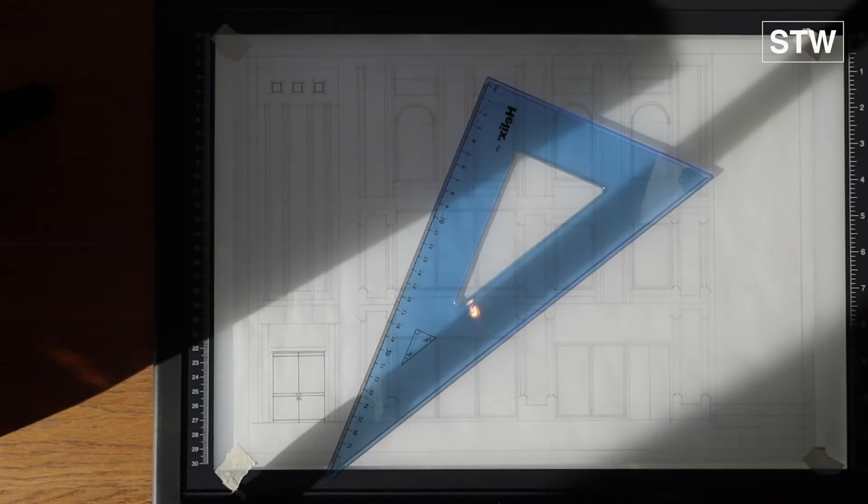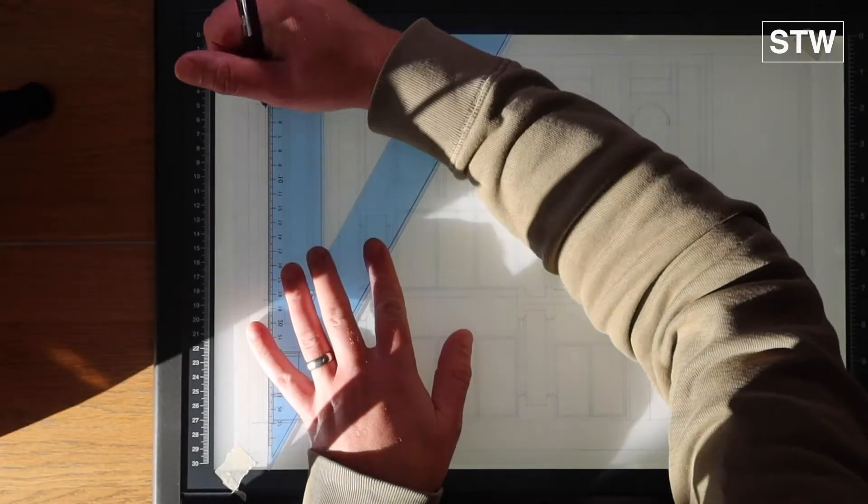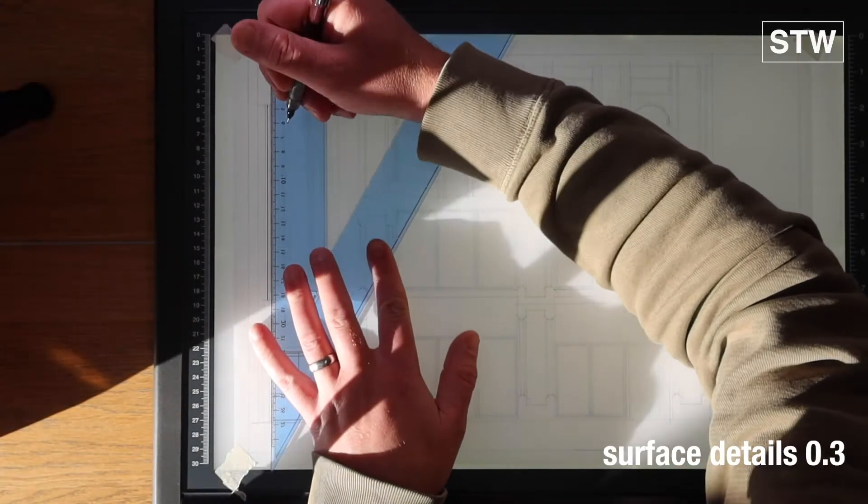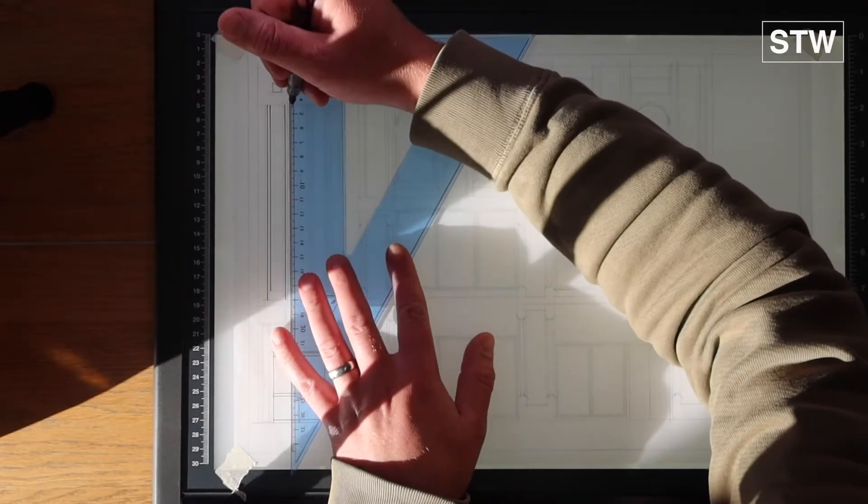So that's all of the 0.1s in, just the windows and the door, and then we're moving on to a 0.3 now.